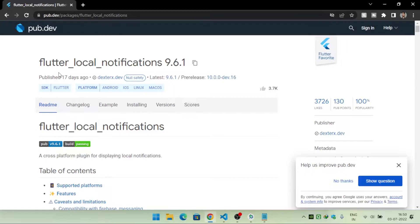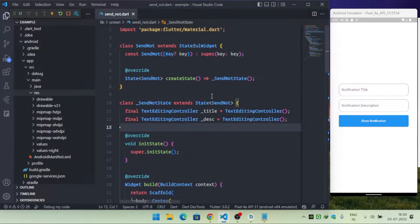Make sure you have added this package inside your pubspec.yaml file. I will also provide the link to this package inside the video description — from there you can copy the dependency. Now let's move into the coding part.